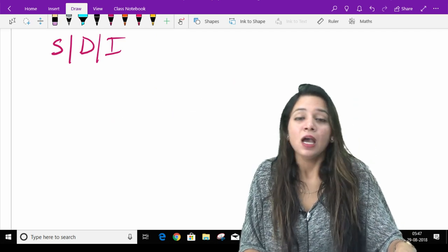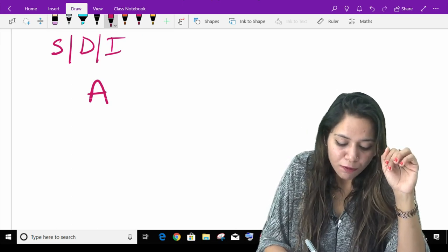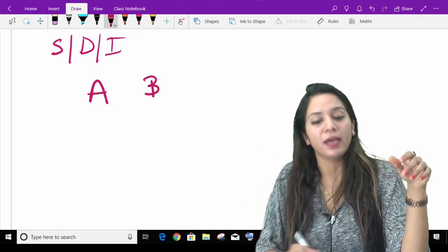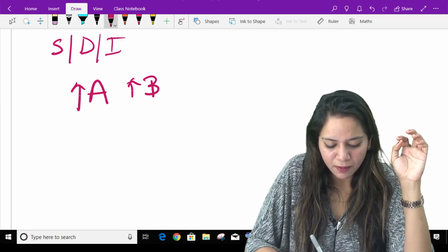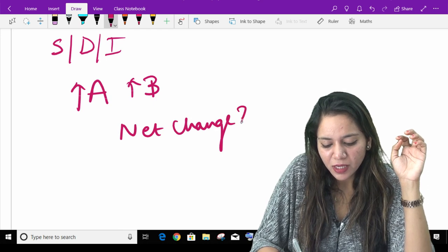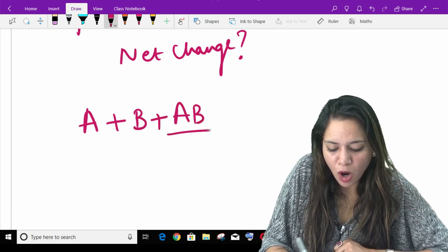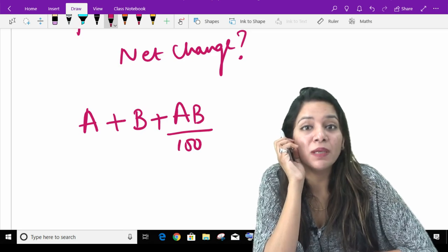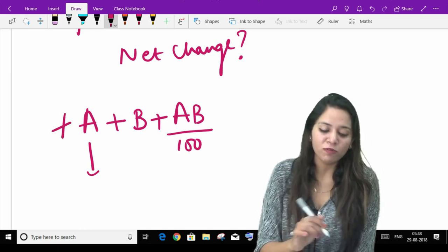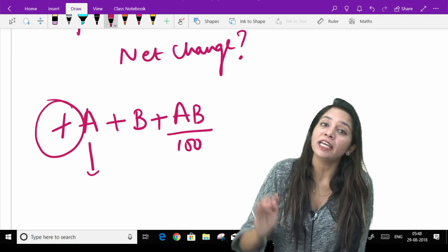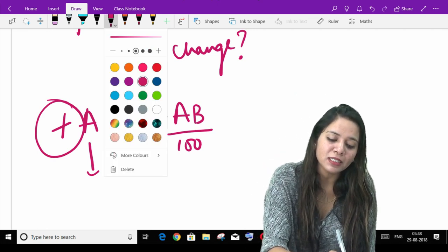Listen carefully — it's very simple. If any number in the world is first increased by percentage A, and then increased again by percentage B, and you are asked what is the net change, the formula is: A plus B plus AB upon 100. A is the percentage you increased first — it has a positive sign, obviously, representing an increase. B also has a positive sign, representing that you increased by that percentage too.